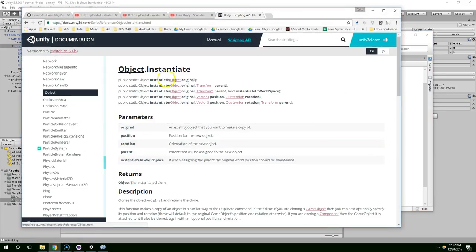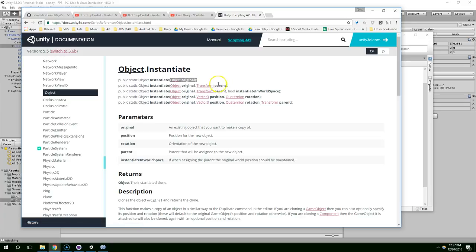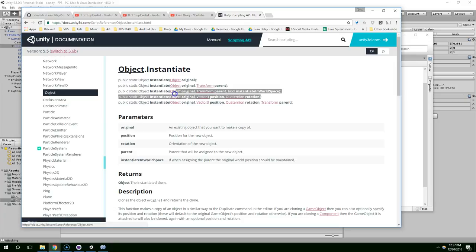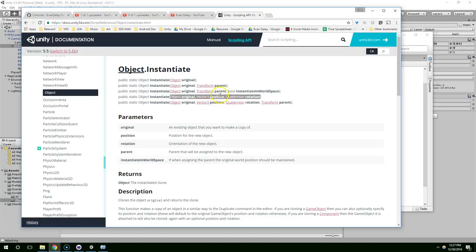You can click on that. And there's a few different types. We could pass in just an object. We could pass in an object and a parent. We could pass in an object, a position and rotation. I'm going to use this one because I want to spawn the bullets at the muzzle of the weapon.